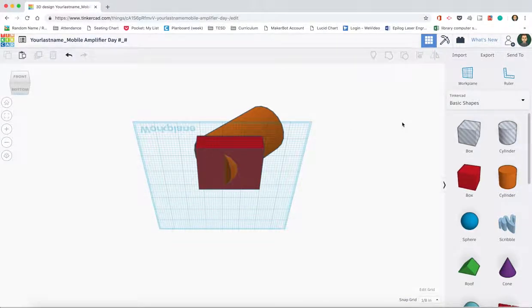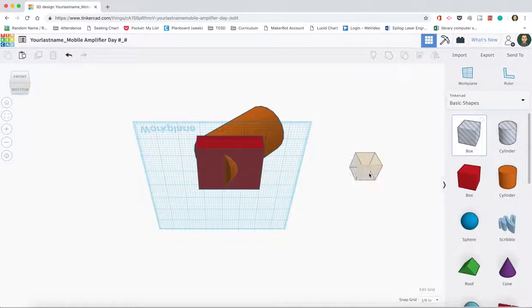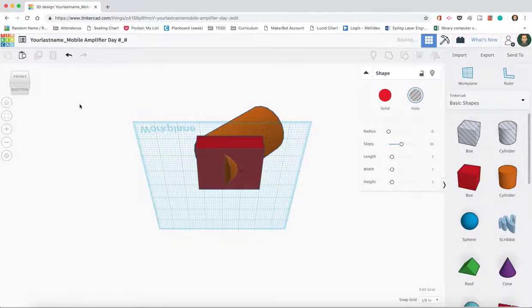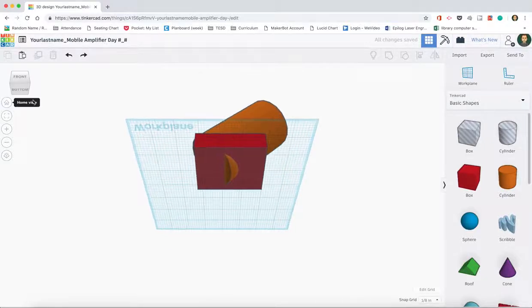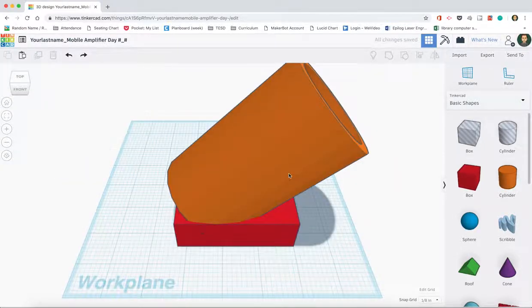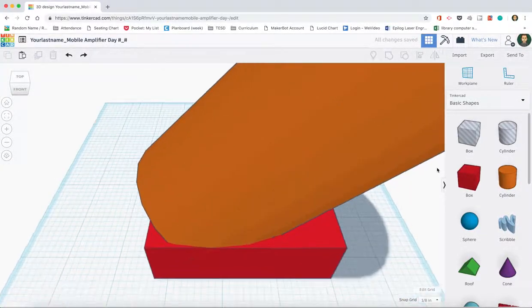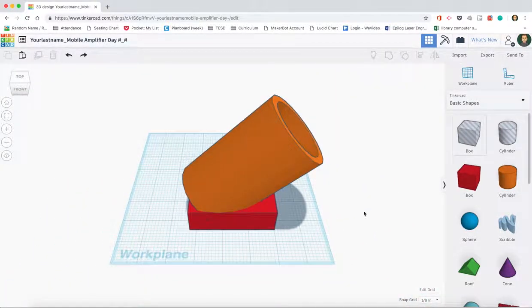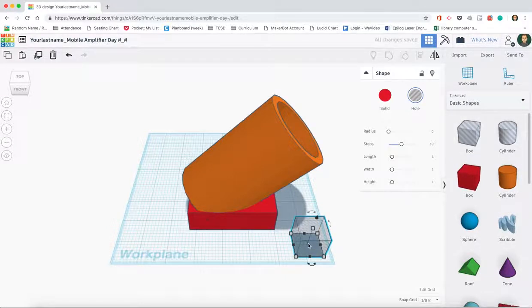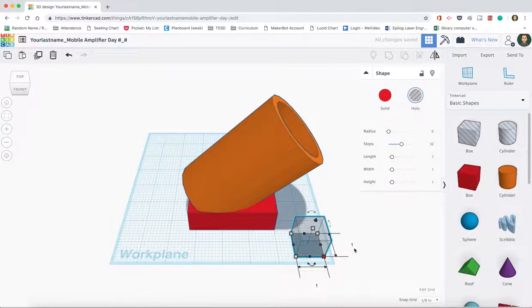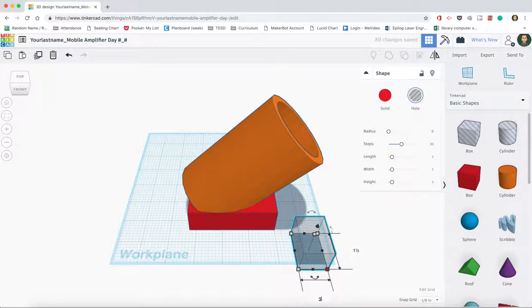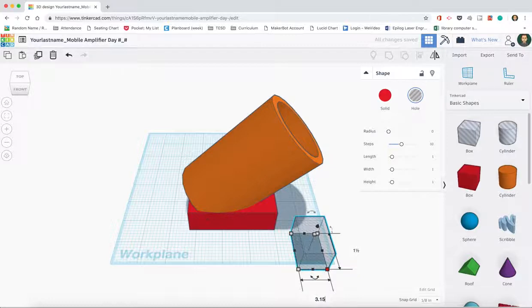So what we're going to do is we're actually going to bring out a box. We're going to bring out a box. Let's go back to our home view real quick. And I'm going to bring out a whole box. And I'm going to make that box 2.75, let's see, 1.5 inches by 3.15 inches.